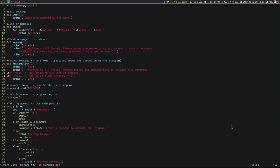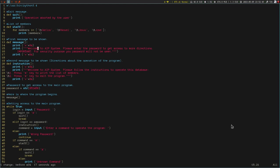This technique works with brackets as well. For example, if I type CI[ — C, I, open bracket — all the content inside the brackets disappears and insert mode is activated. This technique also works with quotations, braces, angle brackets, and HTML tags if you are editing an HTML file.